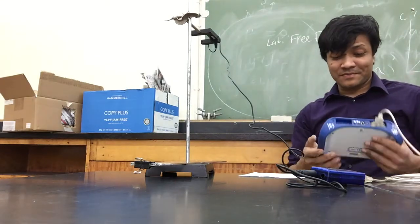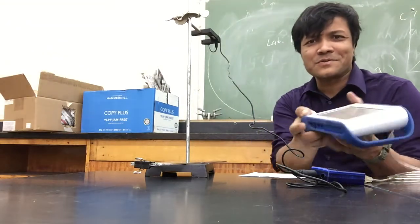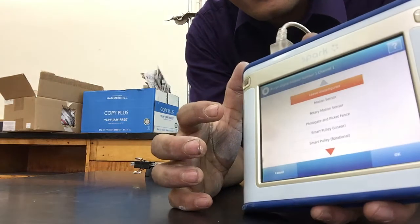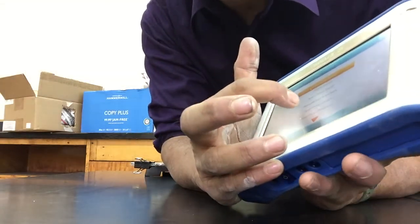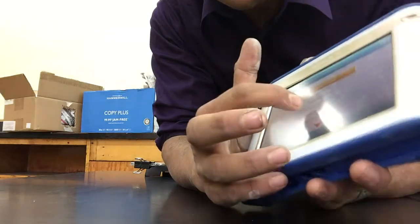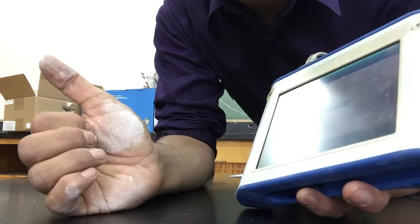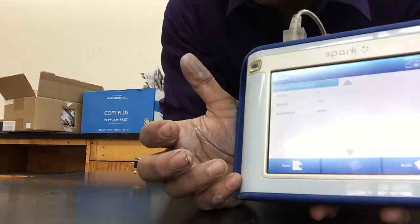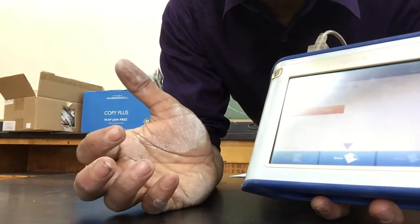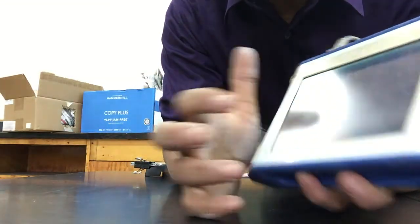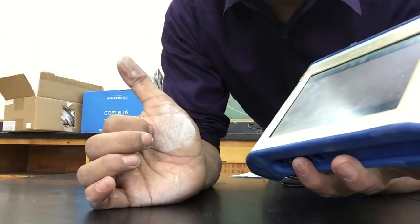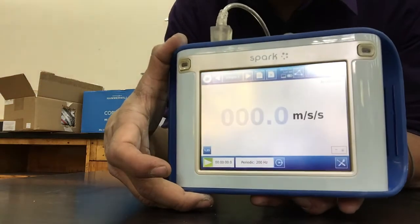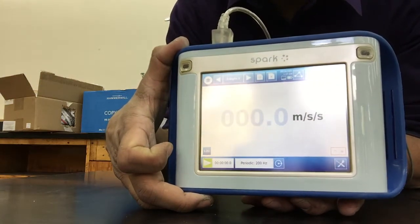I'm going to turn it on. Once it's on, I'm going to select the second option: the photogate and picket fence. I'm going to hit okay, then okay again, and now I'm going to hit acceleration. I'll hit 'build' or 'show' and now I have the acceleration versus time graph. This is ready to read the acceleration due to gravity.